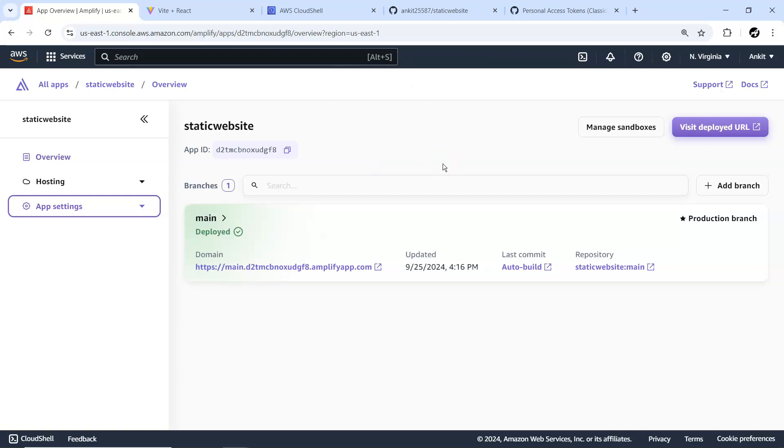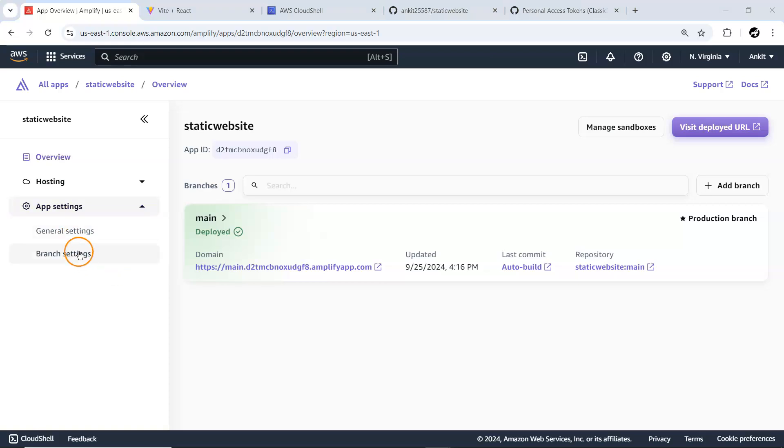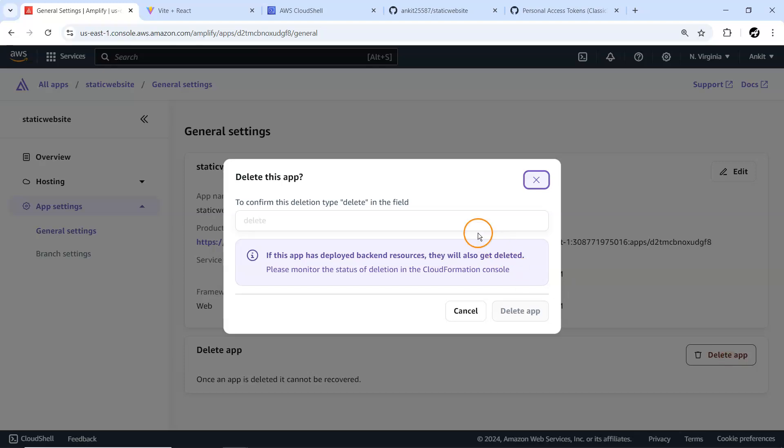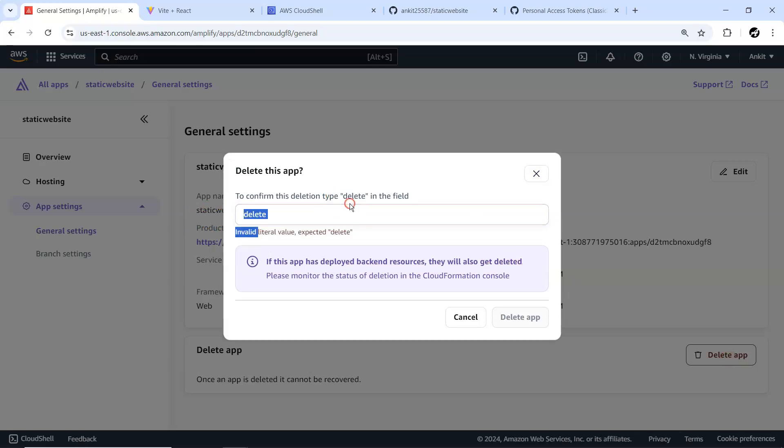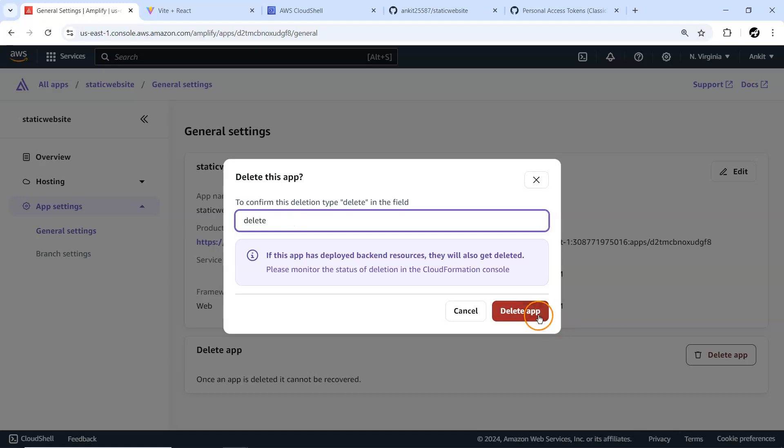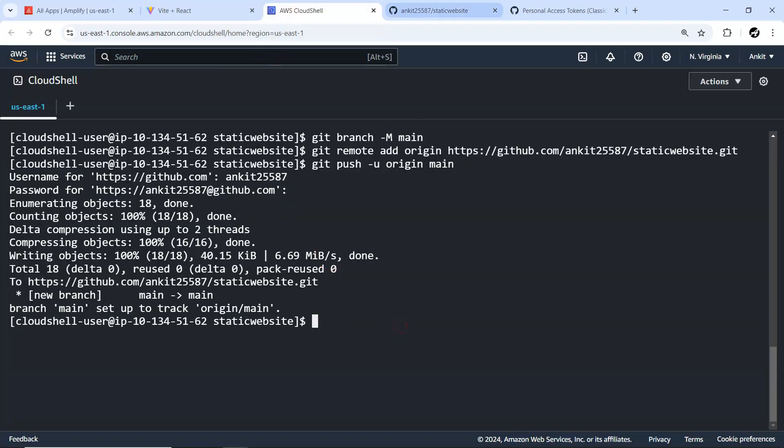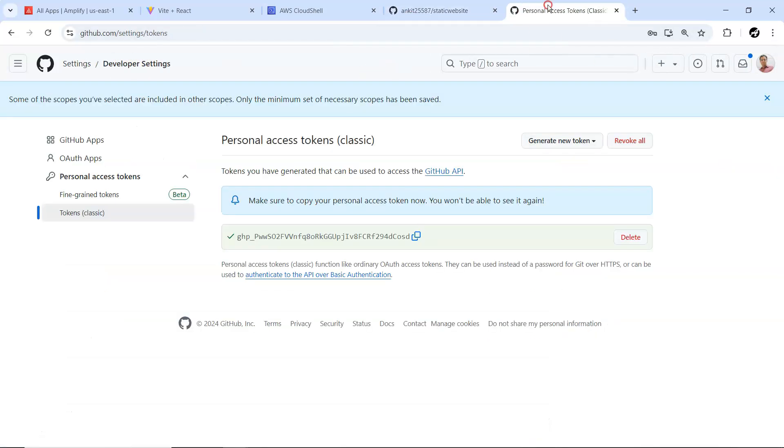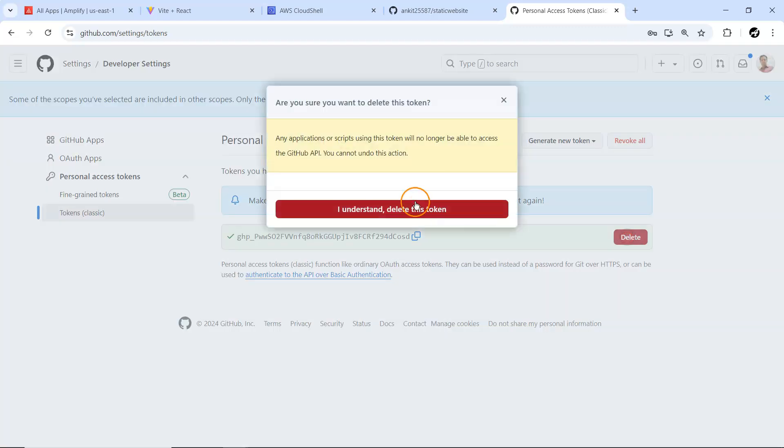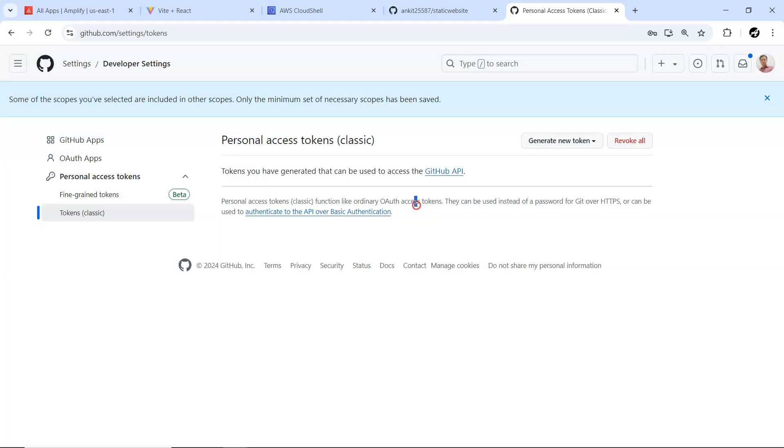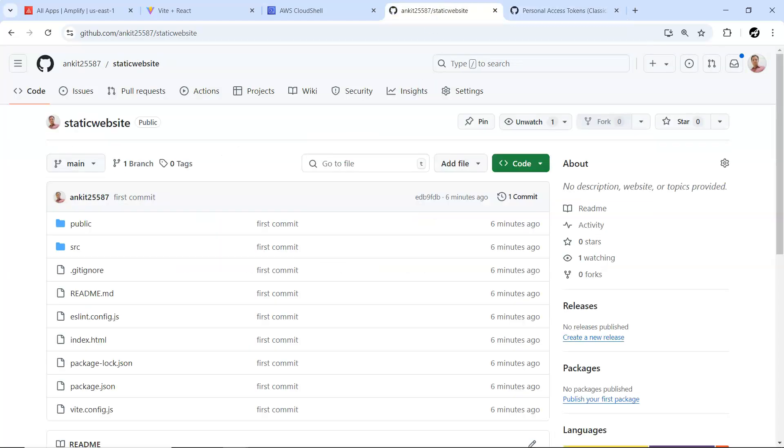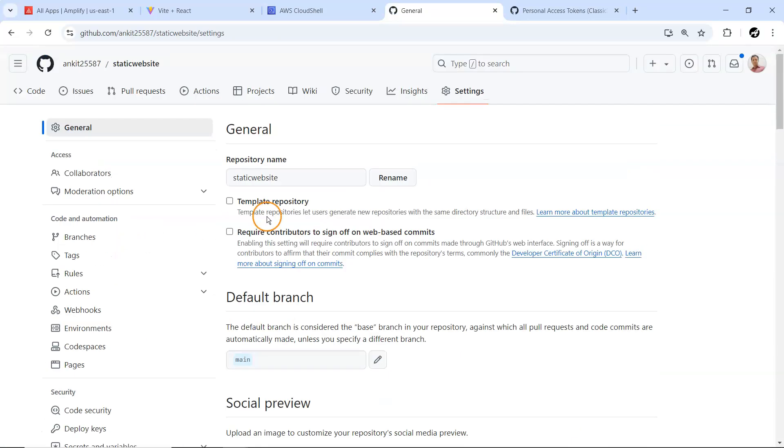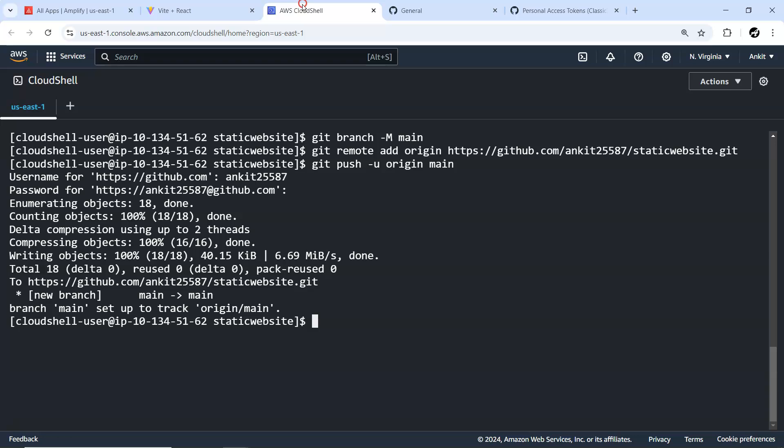Earlier I authenticated so it didn't ask me again, but in your case you need to provide GitHub authentication to your AWS. I'm going to select my repository static website with the main branch. Let me go for next. The app name, let me just make it static website. That's perfectly fine. It has auto detected based on the framework we have used.